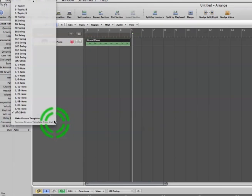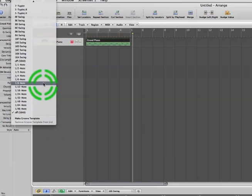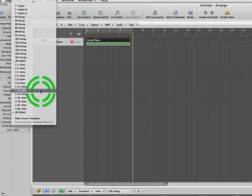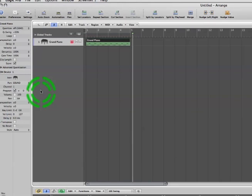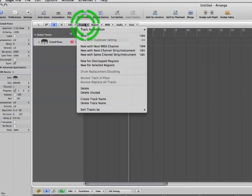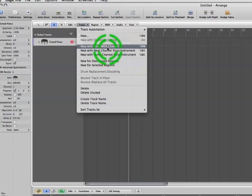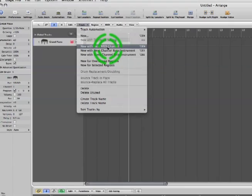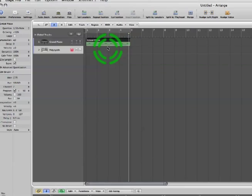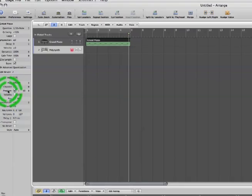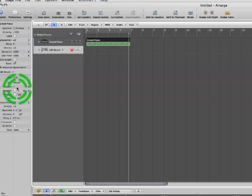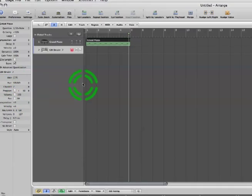I can use Logic to quantize and clean up everything I just did. And then we can move to the next track. From the track menu, I select new with next MIDI channel. Now this is going to create a duplicate of the current MIDI track that I'm on, but it will assign the next MIDI channel to it. In our case, that's channel 2.